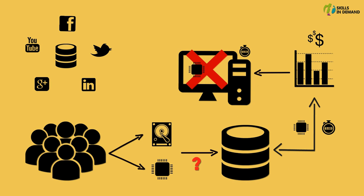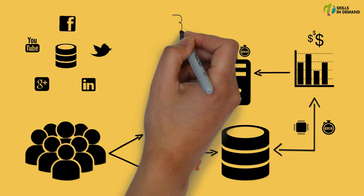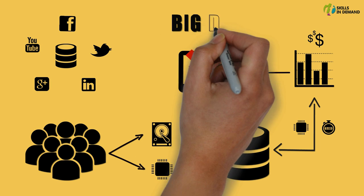As the computing resources of the traditional computing system would not be sufficient for processing and storing such a huge volume of data, this is where Hadoop comes into picture. We would be discussing Hadoop in more detail in the later sessions. Therefore we can term this huge volume of data as big data.